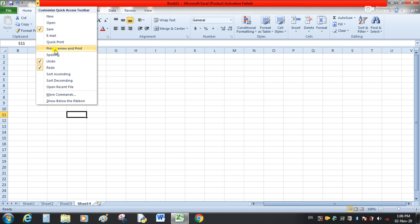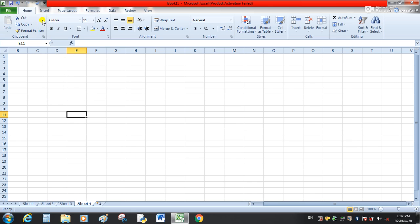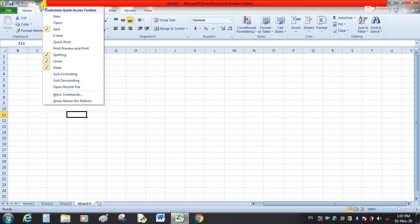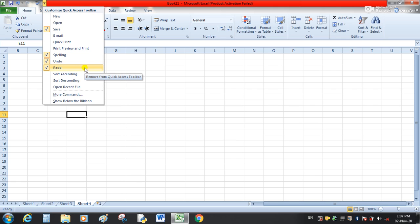Suppose we want to add Spelling — we just tick it here, and now you can see the Spelling command is added. In this way we can add any command from this Quick Access Toolbar dropdown. If the command we want is not in this dropdown list, we will click on More Commands.